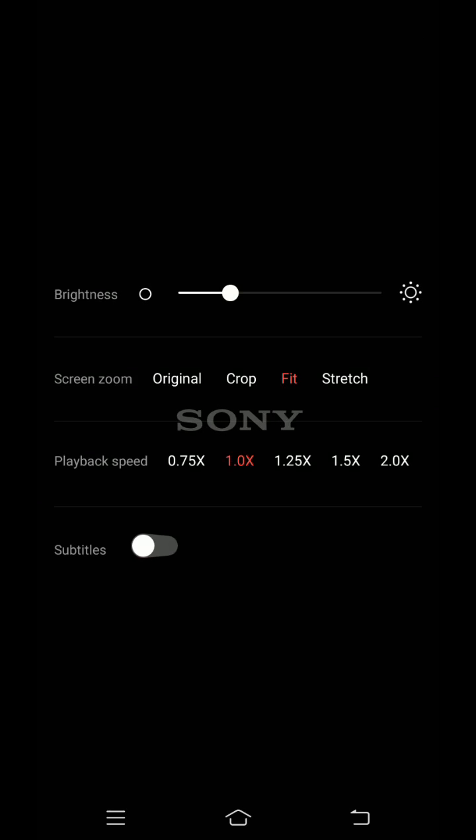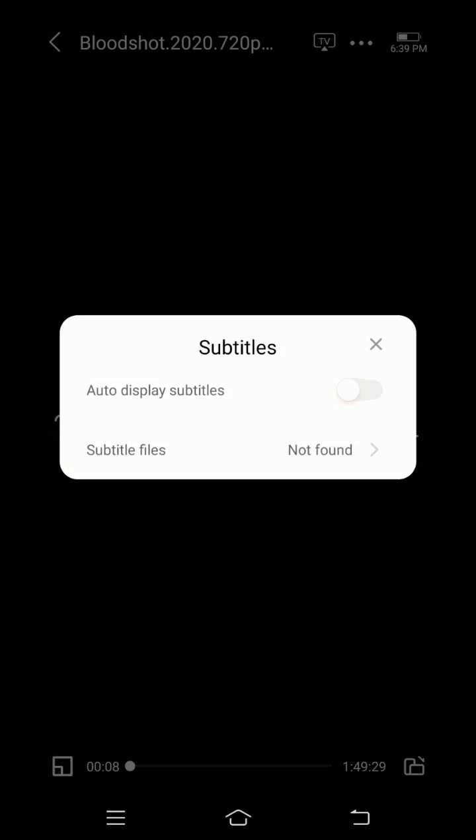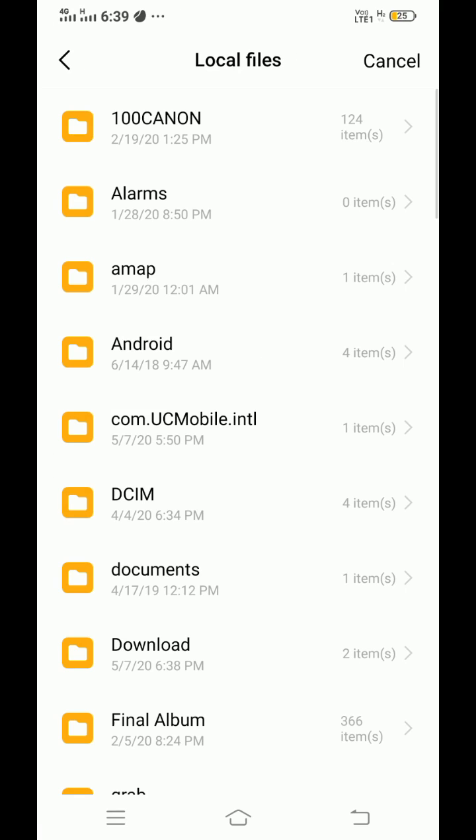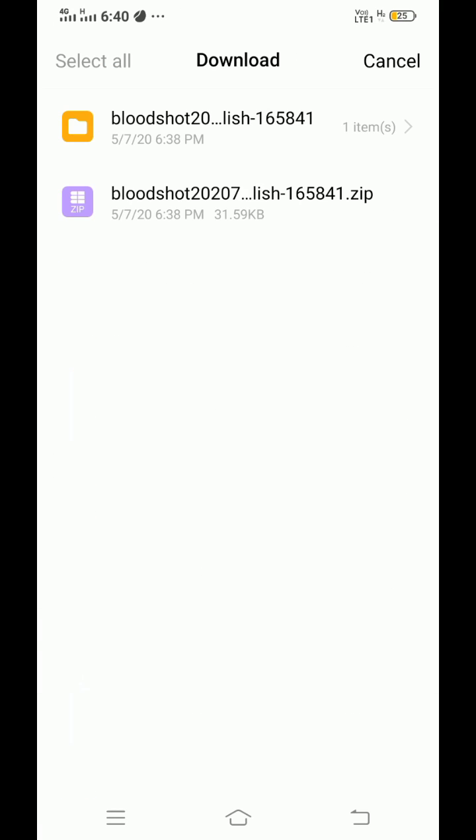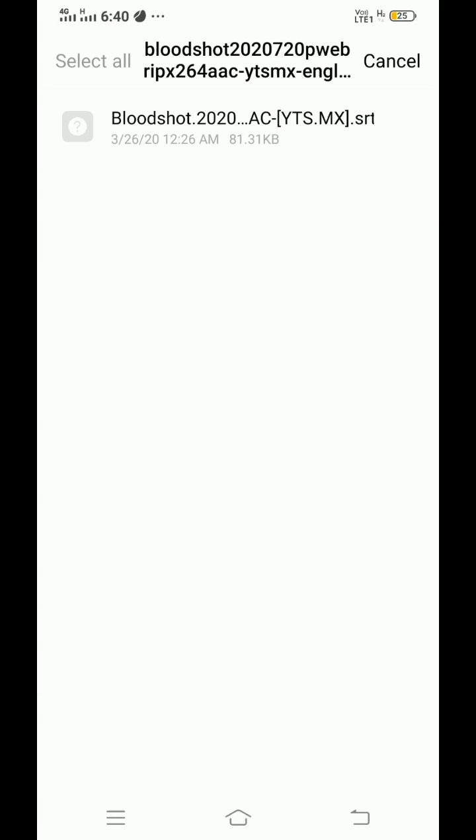Click on three dot on the top. Turn on subtitles. Go to subtitle files. Go to download. Open subtitle folder. Click on srt file.